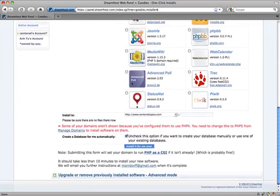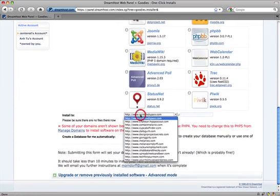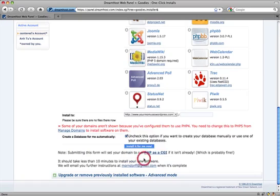Come down here. You say where you want to install to. I'm saying yourmomuseswordpress.com, and I want to put this in demo. A lot of times I'll install it in the root of the domain, which basically means it's not in a folder inside of the domain.